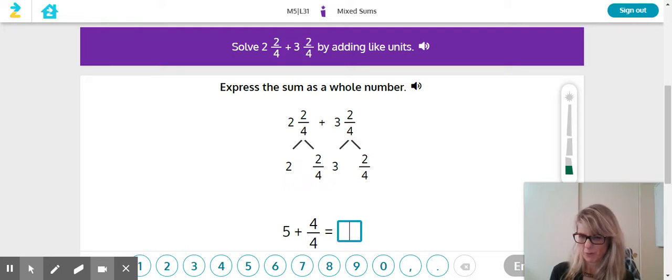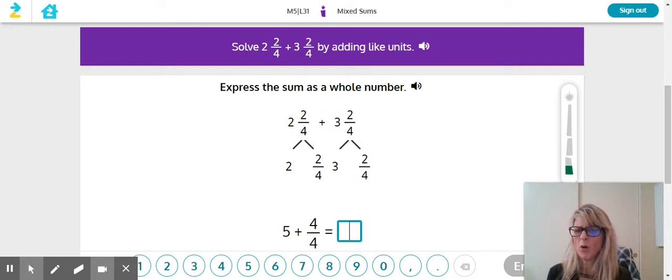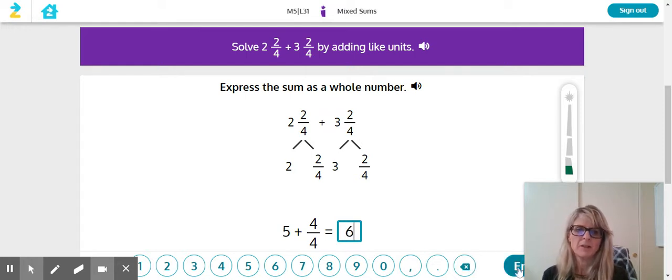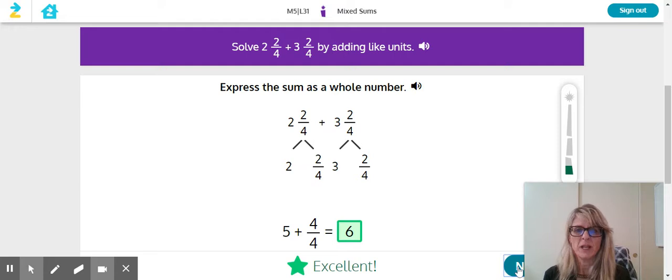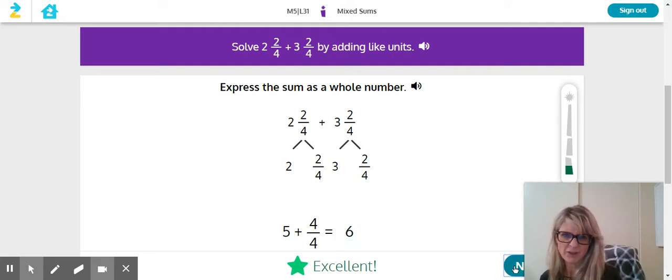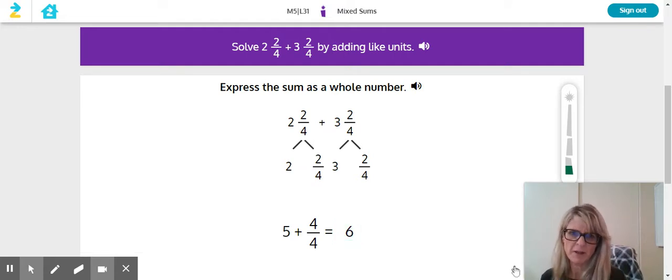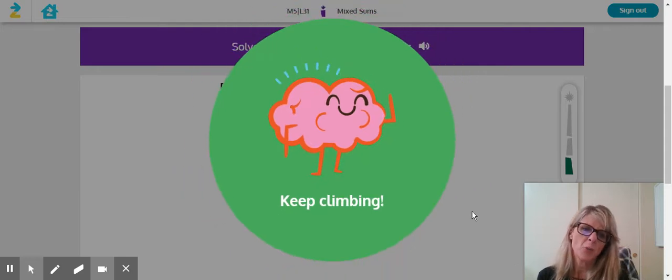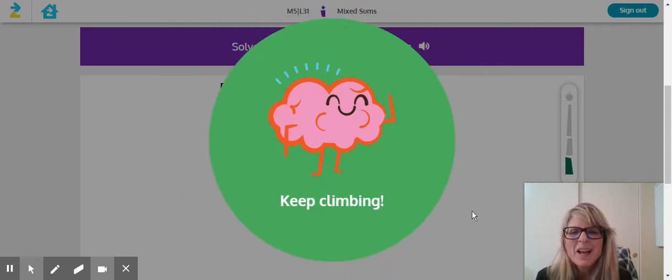You got four fourths. That's one whole. So five plus one whole is six, and just enter that. These are the main ideas for lesson 31. Let's try another one. Keep climbing.